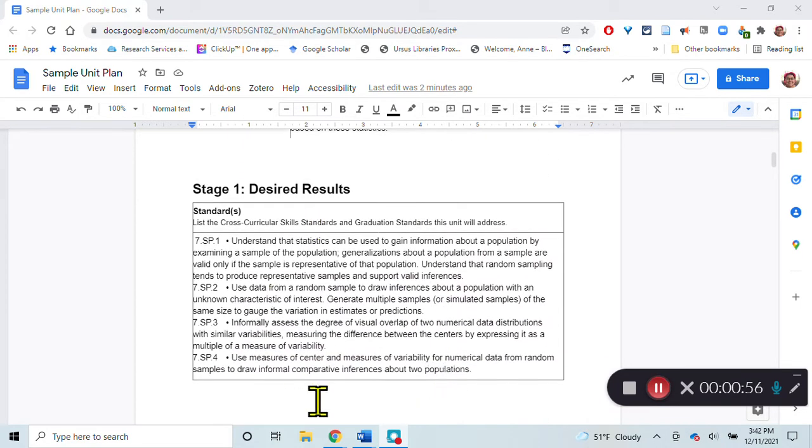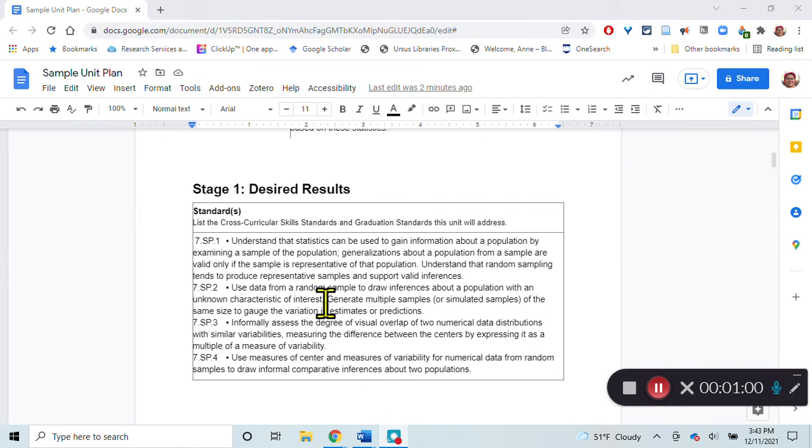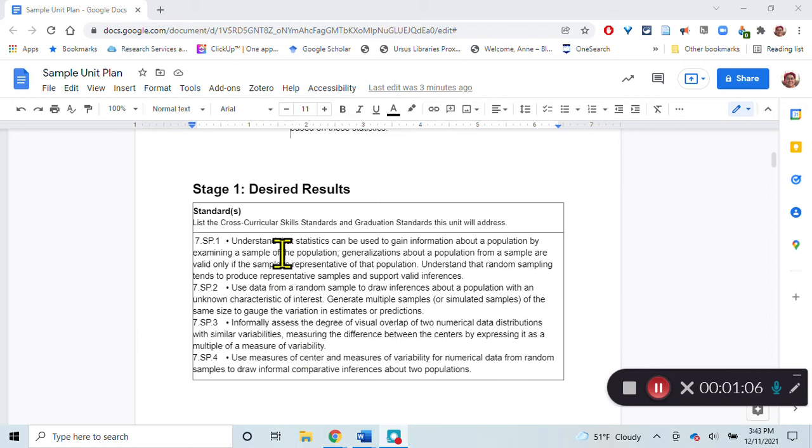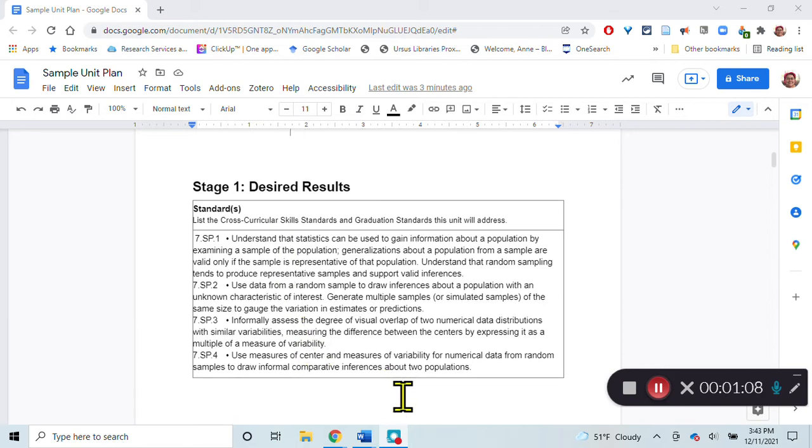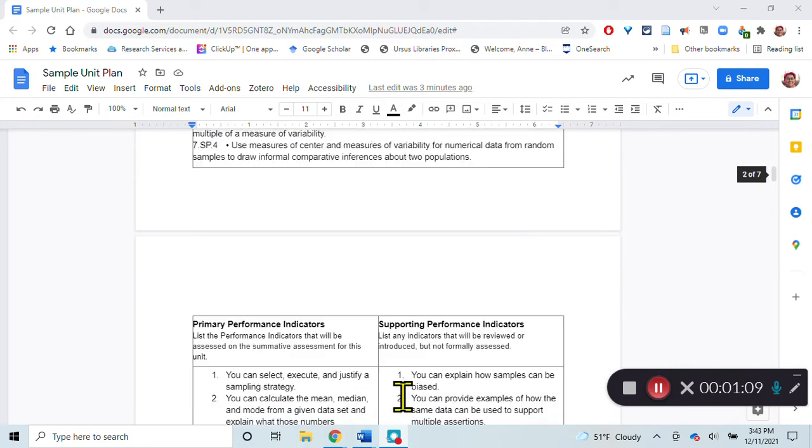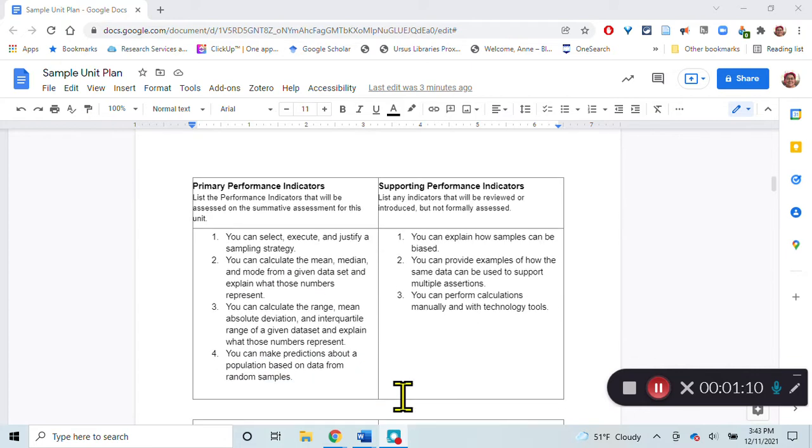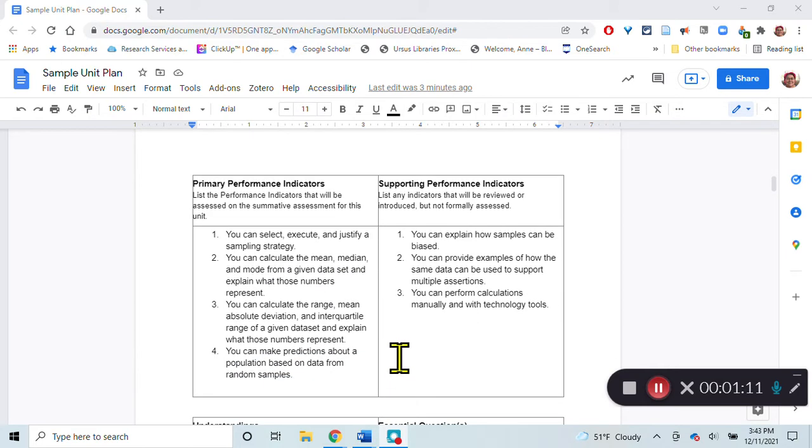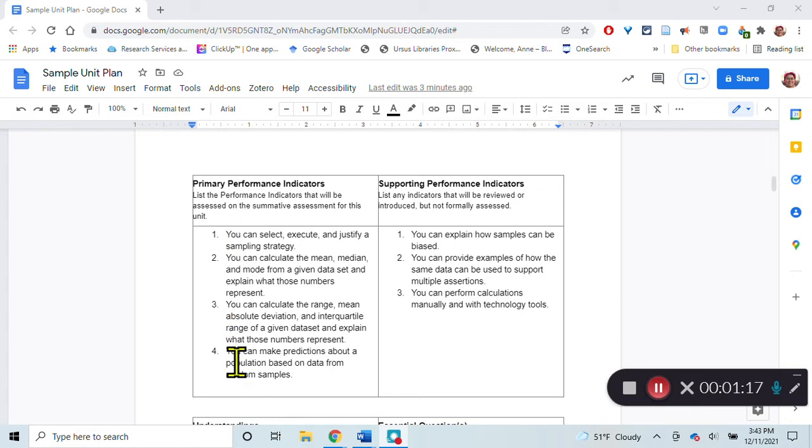I've selected the seventh grade standards here that are related to statistics and population sampling. These are the standards that are relevant to this unit. Then out of that I pull out the primary performance indicators, the things I'm going to be measuring the students on in the summative assessment.